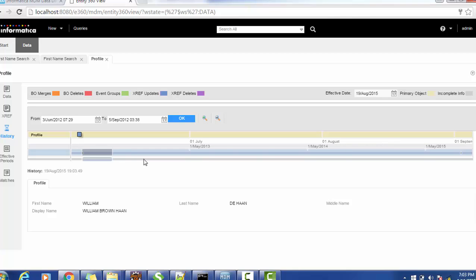I hope this video is helpful for you to understand how to merge records in the IDD application. If you have any questions about Informatica MDM or the IDD application, you can mention them in the comments below. Please subscribe to my channel as well. Thank you for watching.